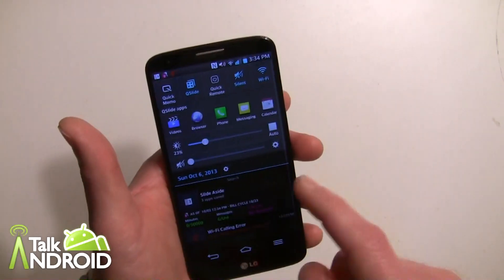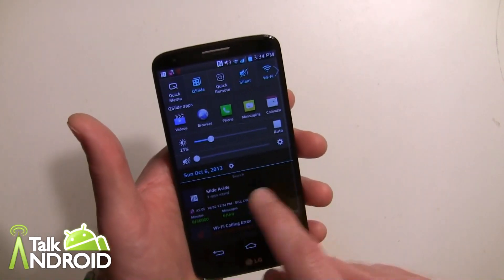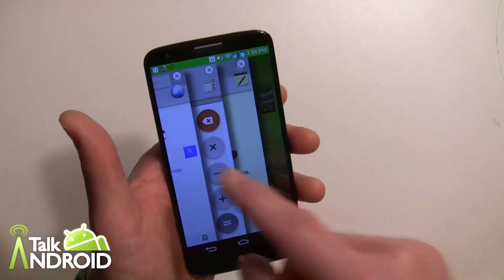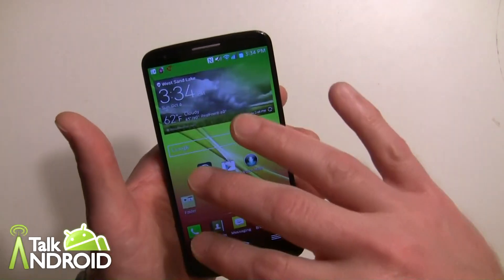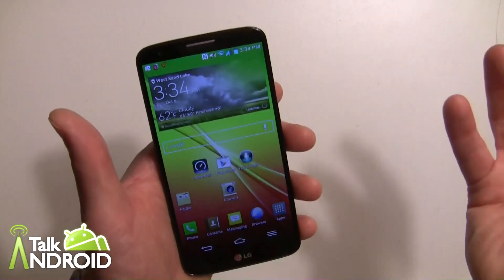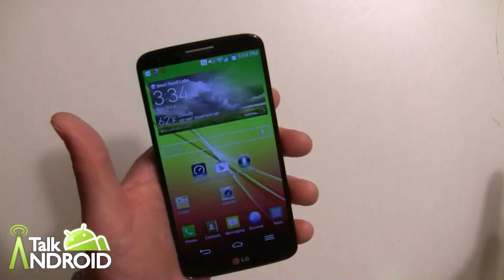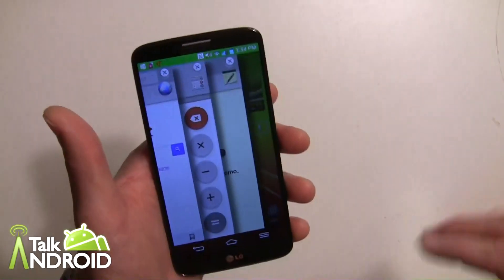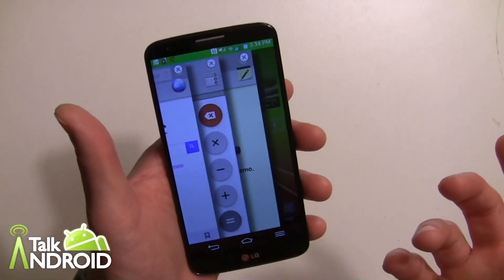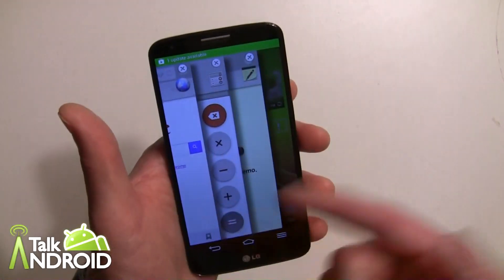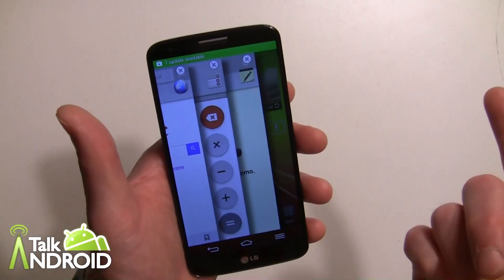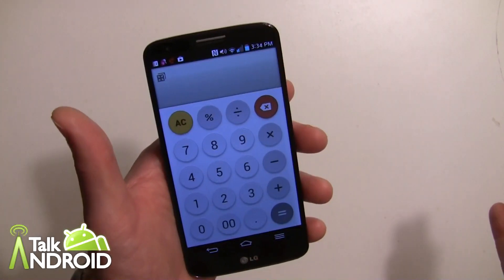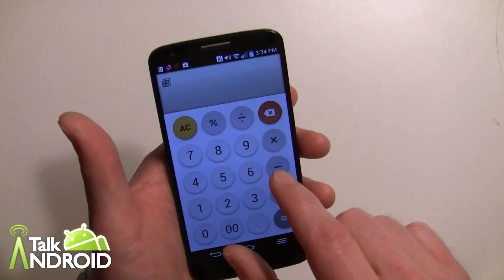Now I've got two choices to get to these apps. I can do it from the notification panel, which would be the easiest — and there they are. Or I can swipe three fingers the opposite way, left to right, and to get to one of them, all you do is tap.